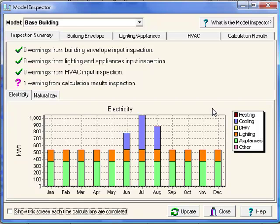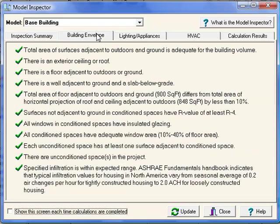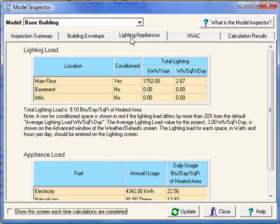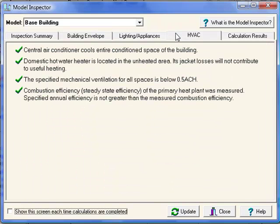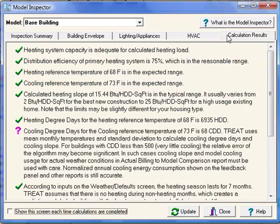The Performed Verifications are broken into four categories: Building Envelope, Lighting and Appliances, HVAC, and Calculation Results, if you've performed calculations before running the Model Inspector.